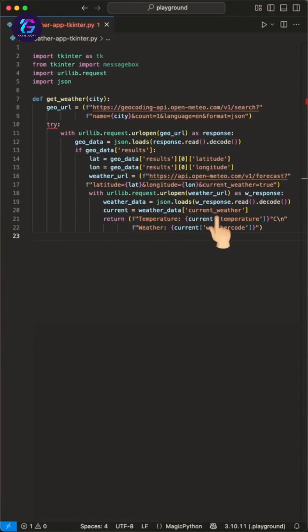In here, we can grab the current weather we want to show in our simple app. For example, we return here the current temperature and the weather code.